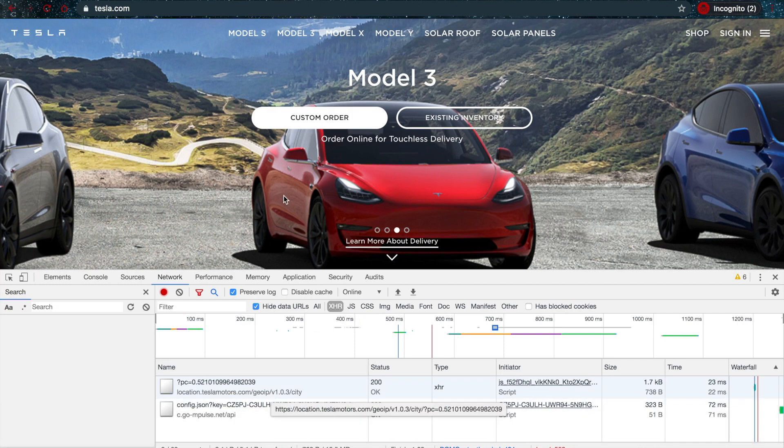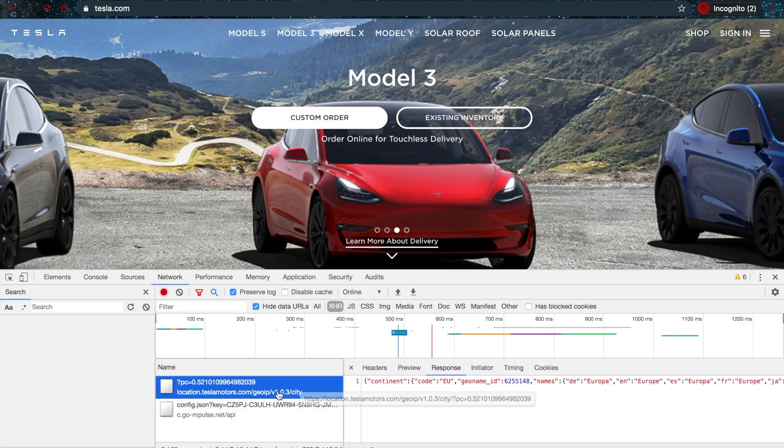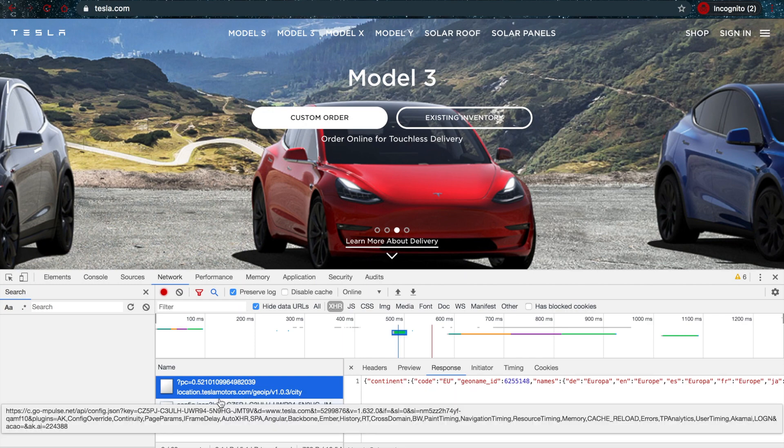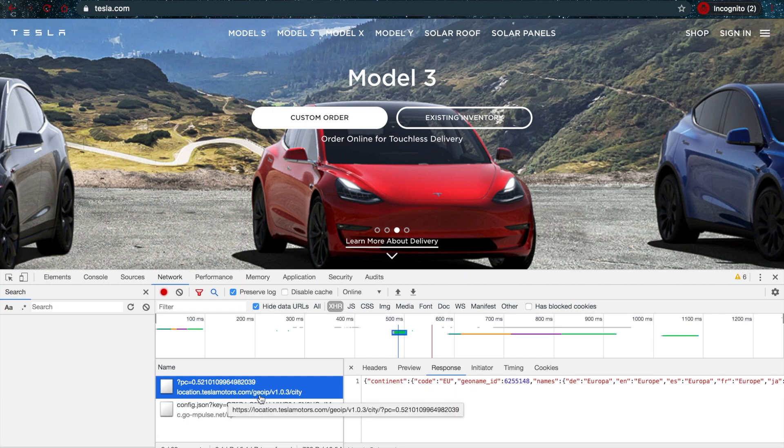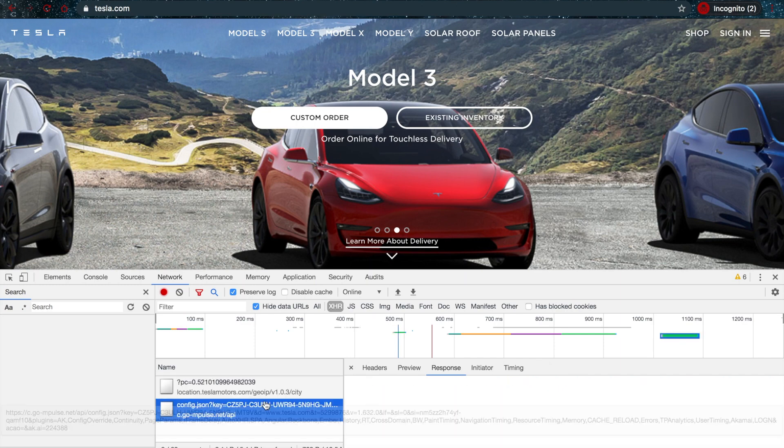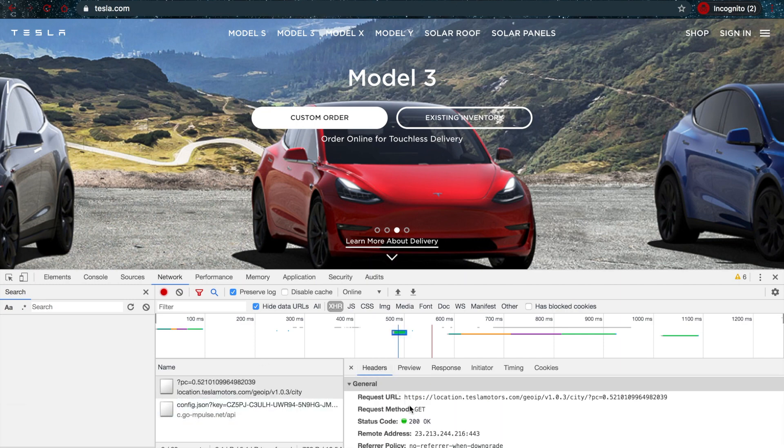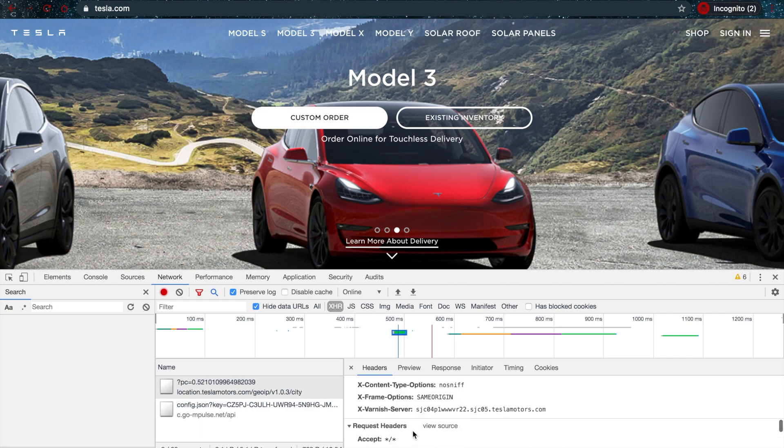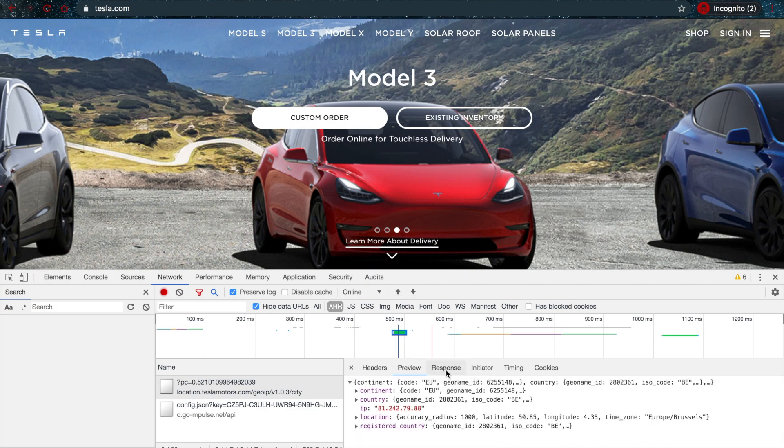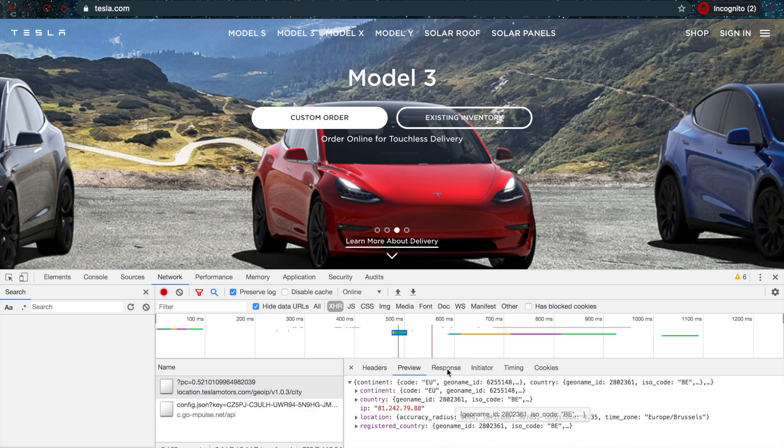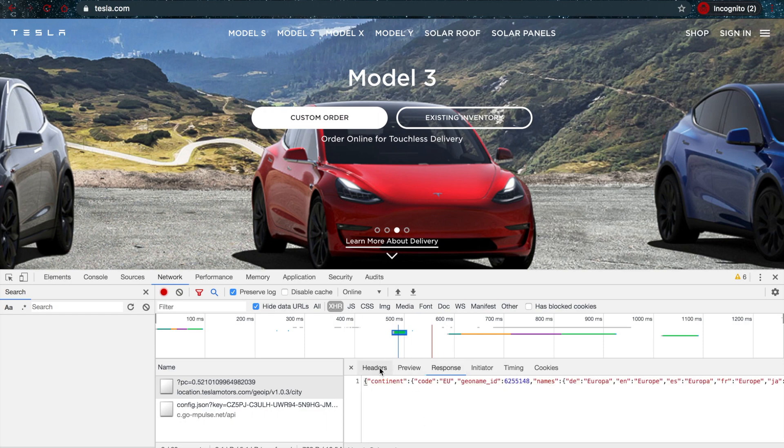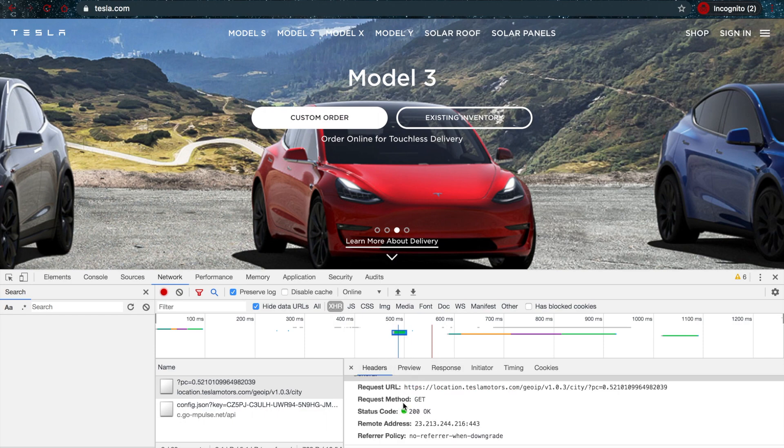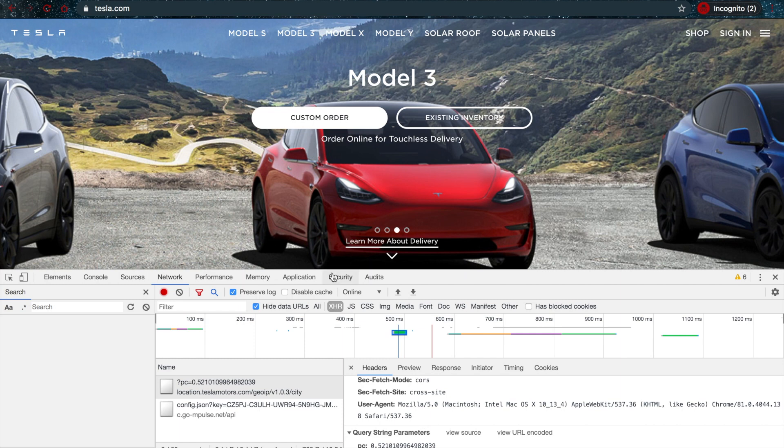For example, here you can see an endpoint: location.teslamotors.com/video/IP/version1.0.3/city. These are calls that are being made in the background—asynchronous calls. You can view what exactly the response is, what the headers are, what the content of the call is. You can view all of that kind of stuff. There are a lot of useful things you can do in here.